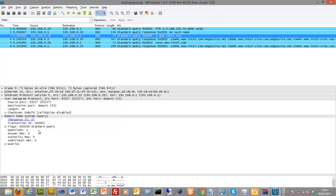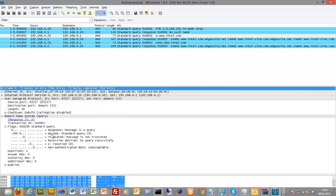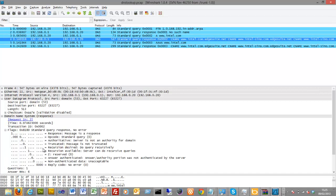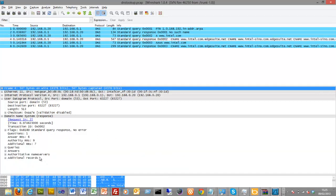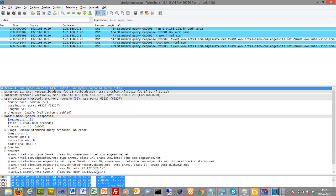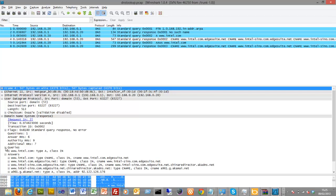In this case we're asking to resolve the name www.intel.com. As part of this, we're defining that it can be recursive, which means it can query the higher level DNS servers if it isn't in the cache of the local DNS server. And we see here the response that comes back, which defines the IP addresses that have been registered for that domain.